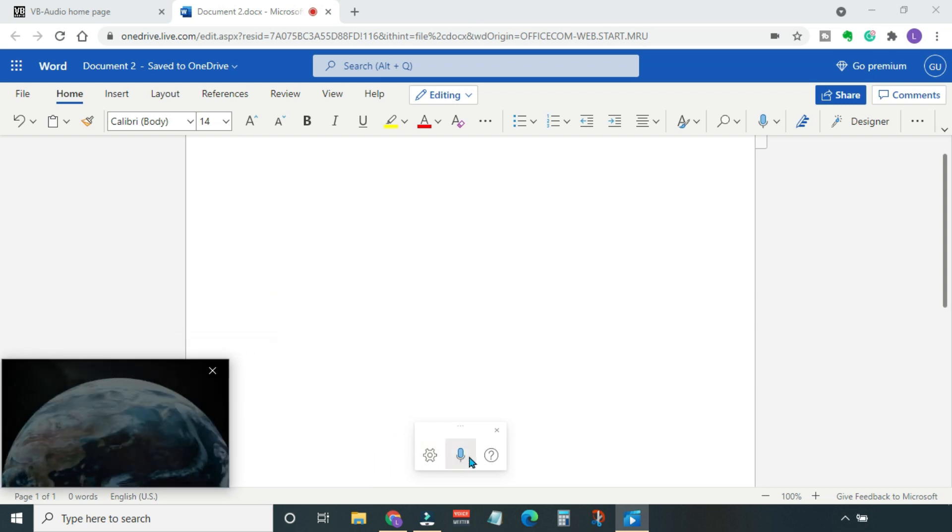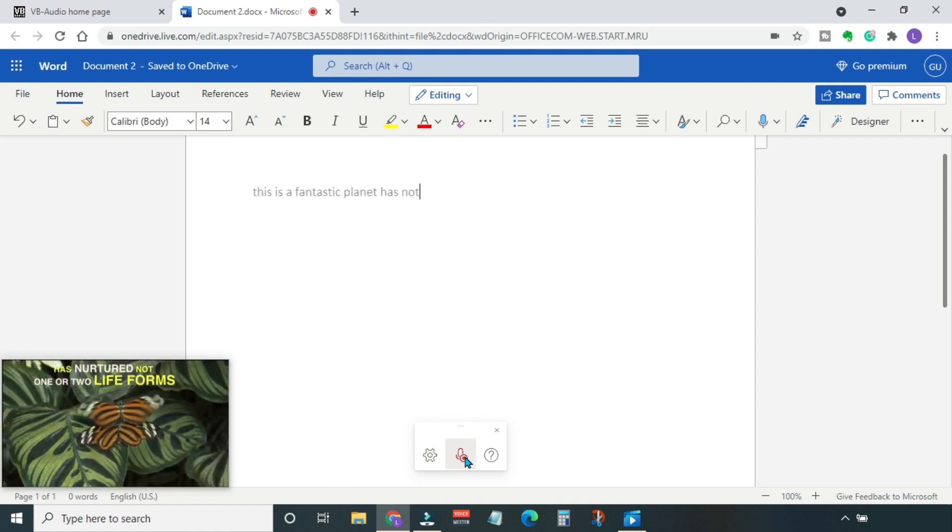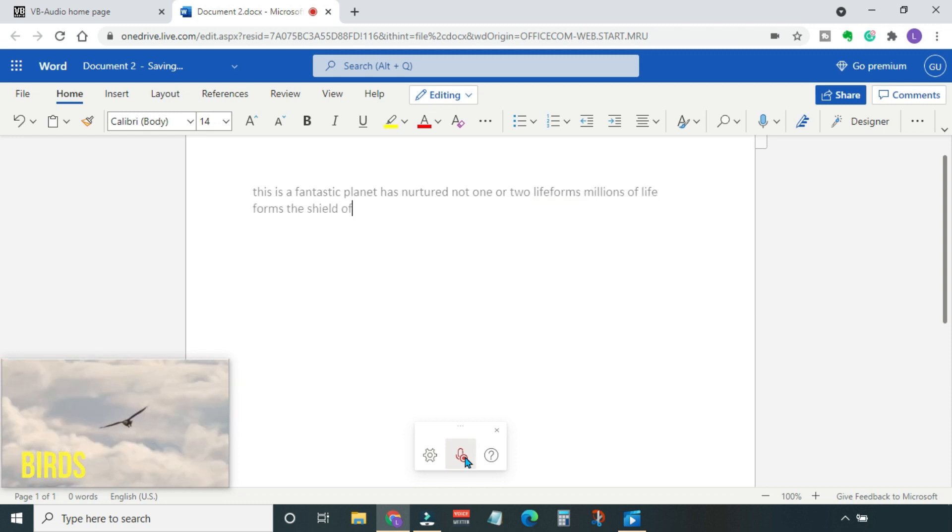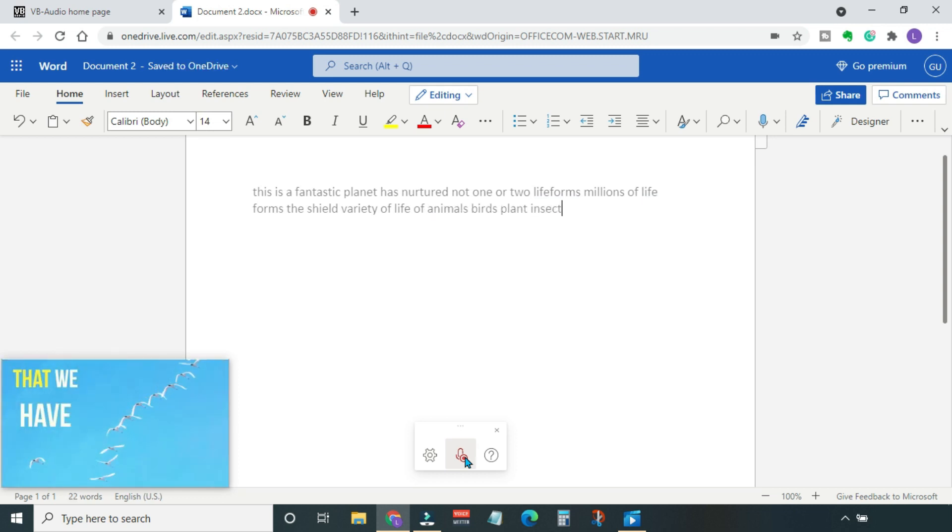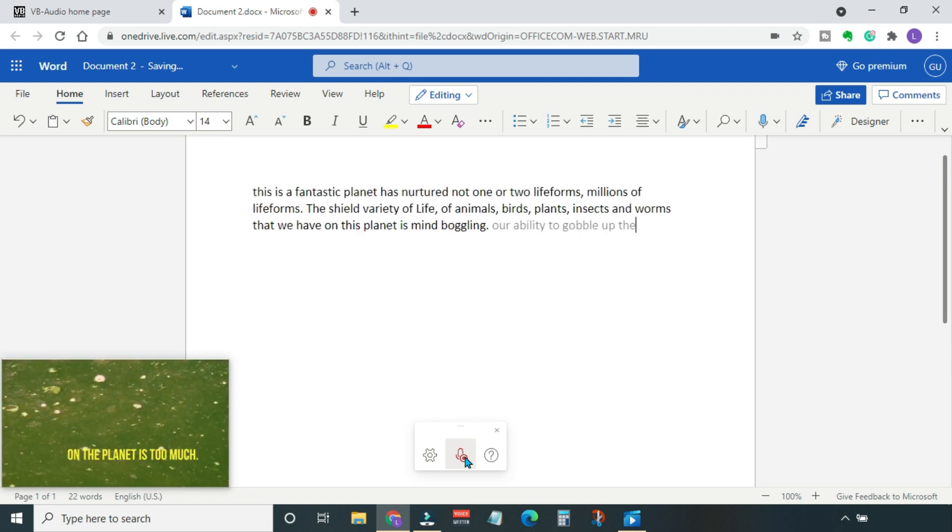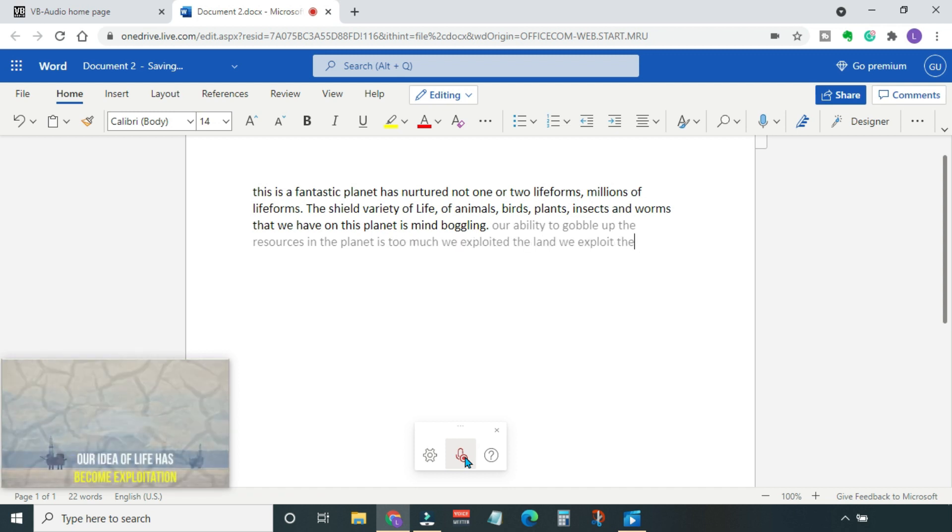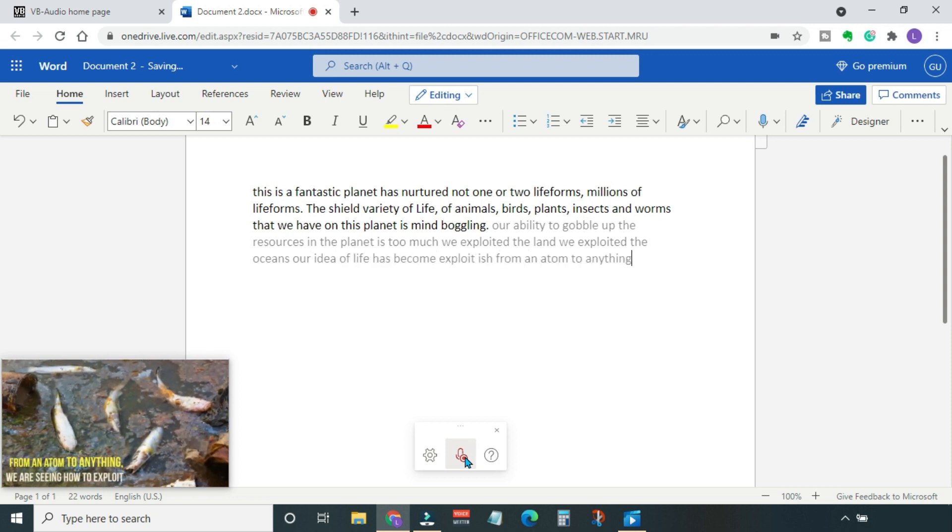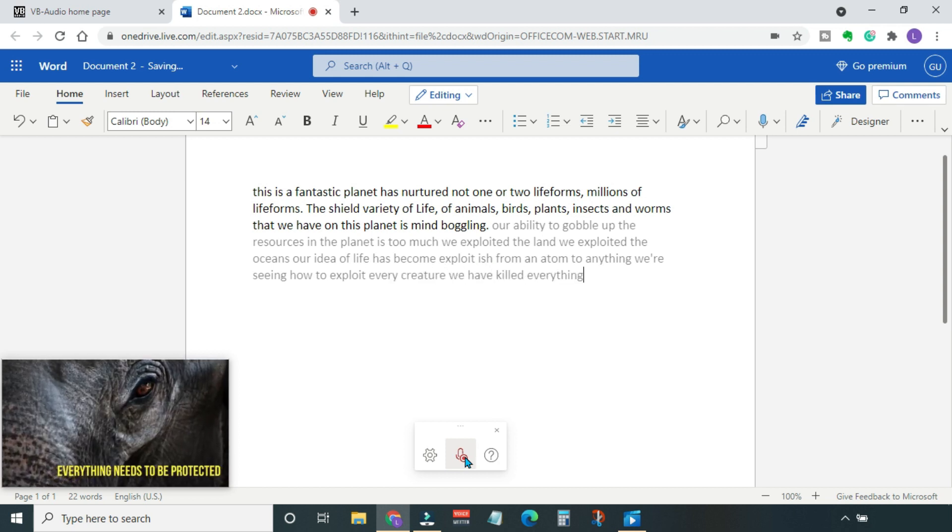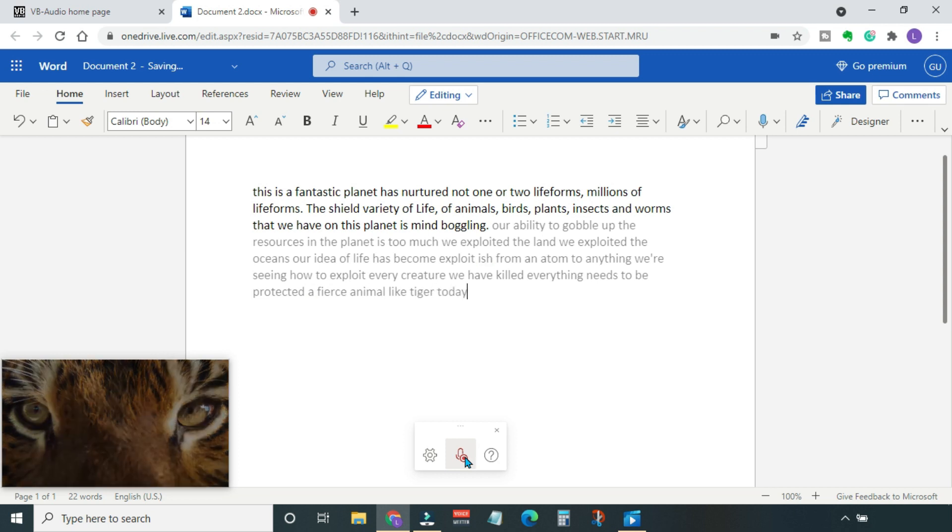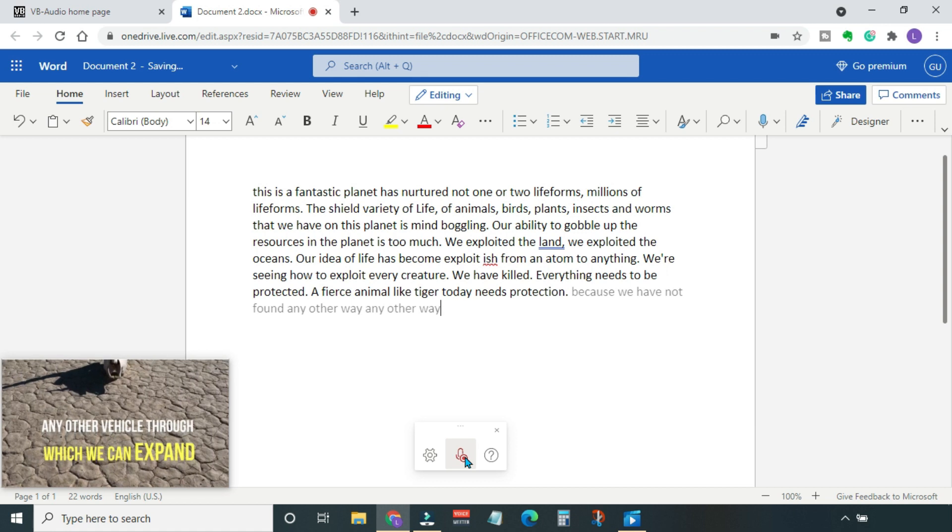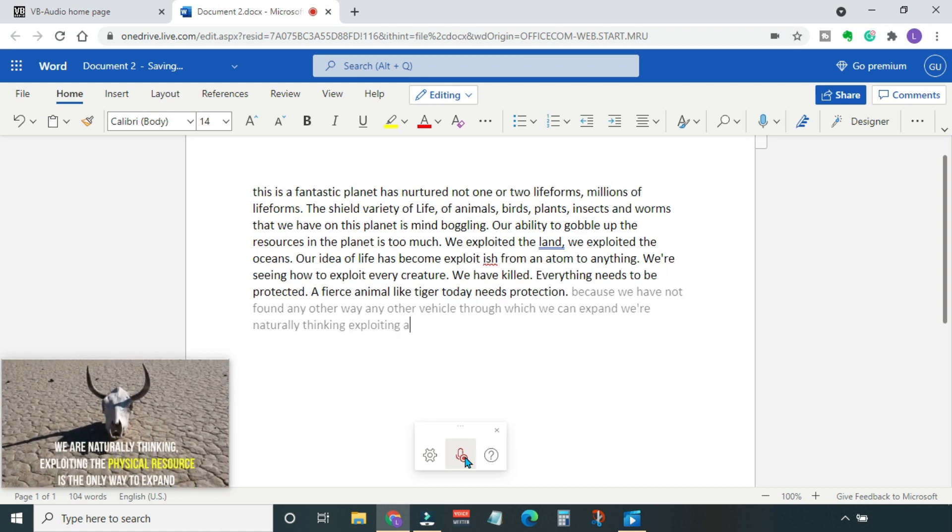Hit play and start listening. This is a fantastic planet that has nurtured not one or two life forms, millions of life forms. The sheer variety of life—animals, birds, plants, insects, and worms that we have on this planet—is mind-boggling. So our ability to gobble up the resources on the planet is too much. We exploited the land, we exploited the oceans. Our idea of life has become exploitation. From an atom to anything, we are seeing how to exploit. Every creature we have killed, everything needs to be protected. A fierce animal like tiger today needs protection. Because we have not found any other way, any other vehicle through which we can expand, we are naturally thinking exploiting the physical resource is the only way to expand.